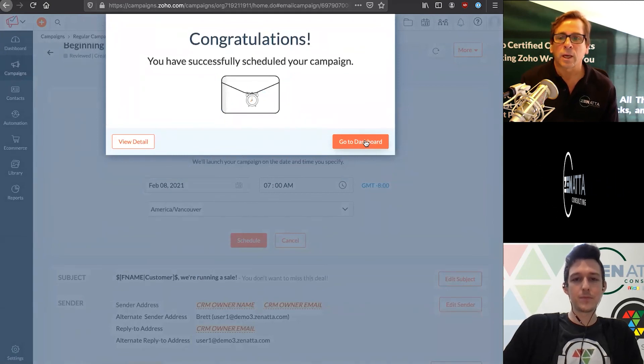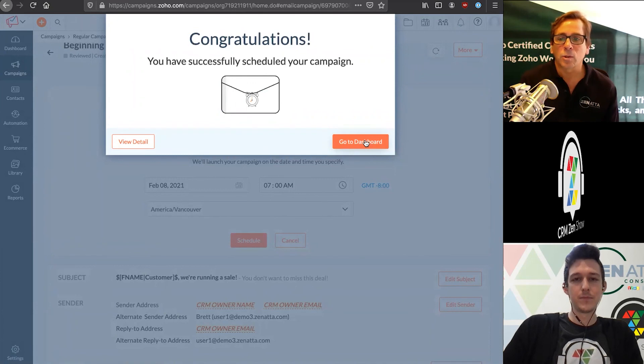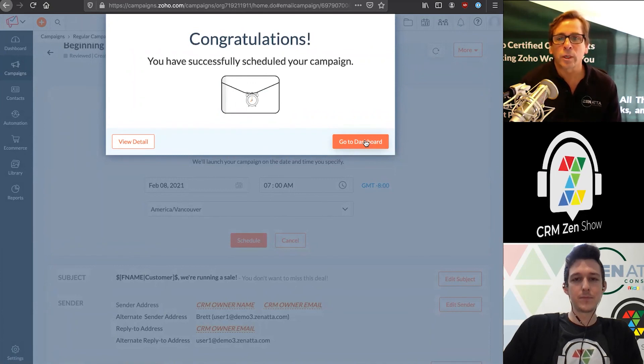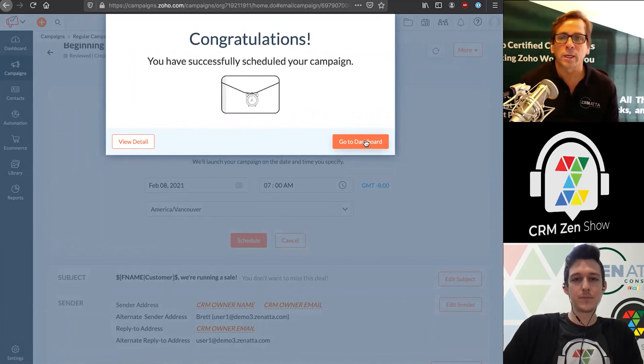And that is how you set up a campaign in Zoho Campaigns. We hope you enjoyed this video and we'll see you next time.